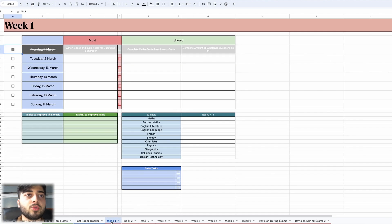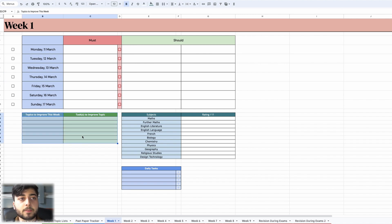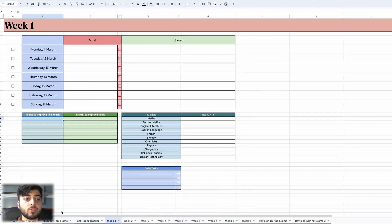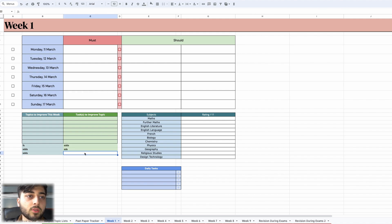Then we move on to the weekly planners. This one has probably changed the most out of everything. We're going to begin with the topics section over here — the weekly topics. This is similar to the weekly done from last year: at the very beginning of each week you go back to your subject topic list, look at which topics you're weakest at, and write a list of those weak topics here — the ones you want to focus on in this week. If these boxes aren't enough, you can just continue going at the bottom and it fills in automatically.